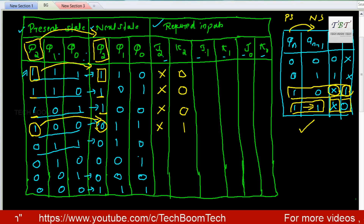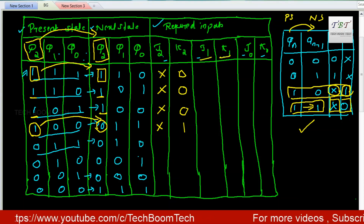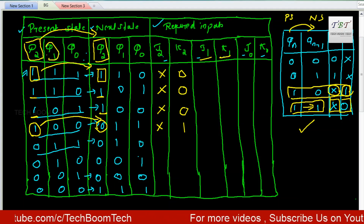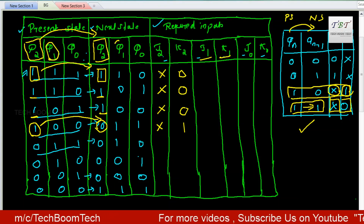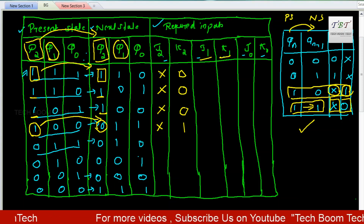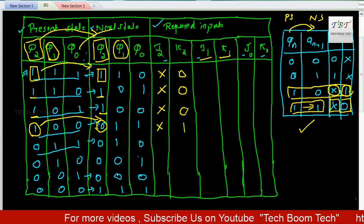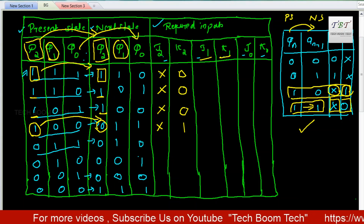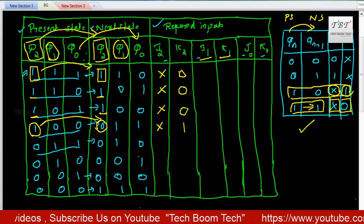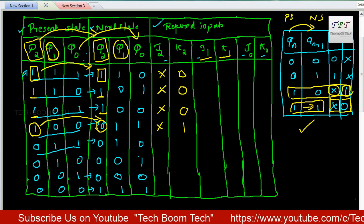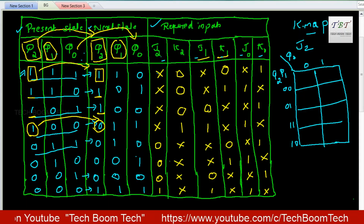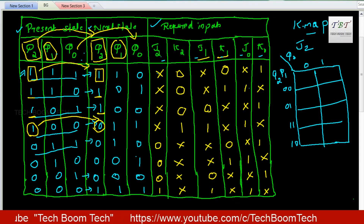For the third pair, Q2=1 again gives a 1-to-1 transition, so X, 0. For the fourth pair, Q2 goes from 1 to 0 — a 1-to-0 transition gives J value X and K value 1, so we write X, 1. Similarly we fill in the values for J1, K1, Q1 transitions and J0, K0, Q0 transitions.